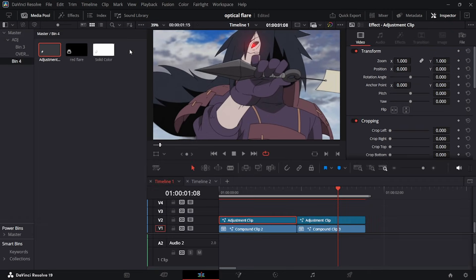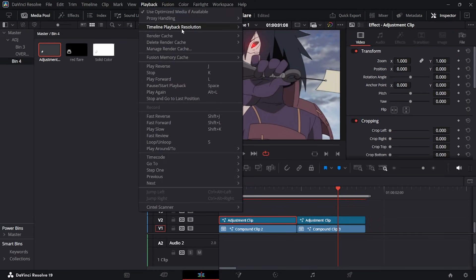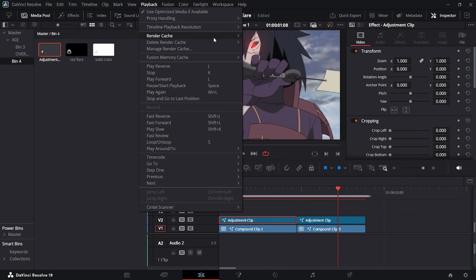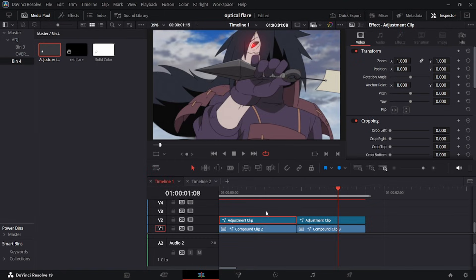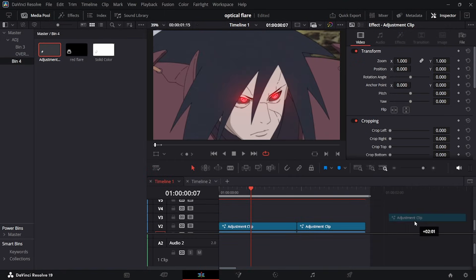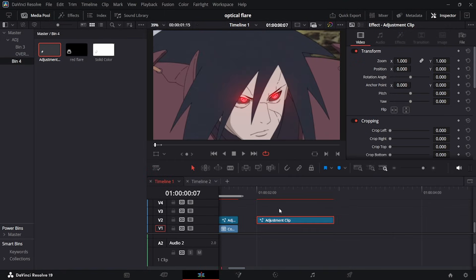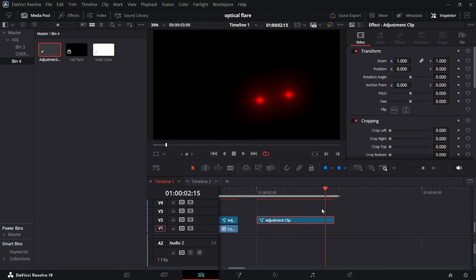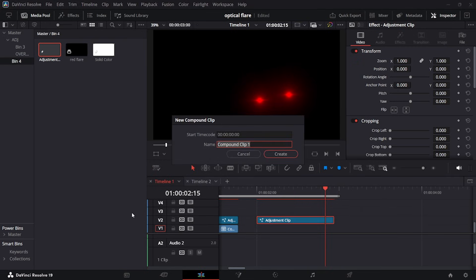Now for playback — since we're doing a lot of PC-intensive stuff, go to Playback, set Timeline Resolution to Quarter, go back to Timeline, and set the Render Cache to Smart. Then grab the first adjustment layer, hold Alt, and drag it out.